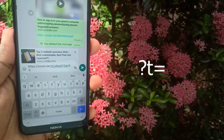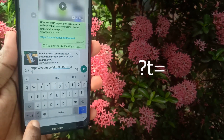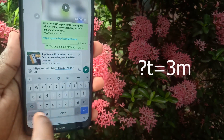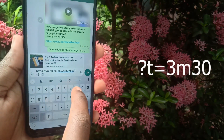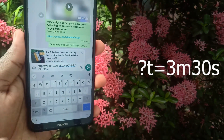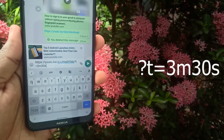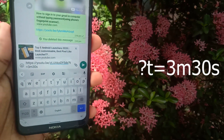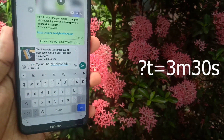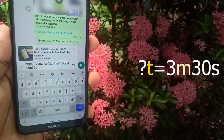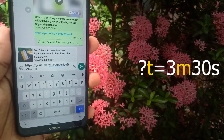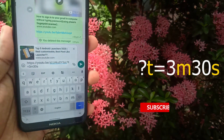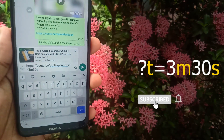Here I want the video to start from 3 minutes 30 seconds, so I'll type 3, lowercase m, then 30, lowercase s. This means the video starts from 3 minutes and 30 seconds. Make sure to use lowercase letters — lowercase t, lowercase m, and lowercase s — because if you use uppercase letters, the link will not start playing from the mentioned time.